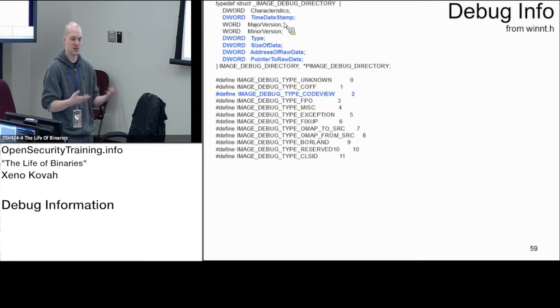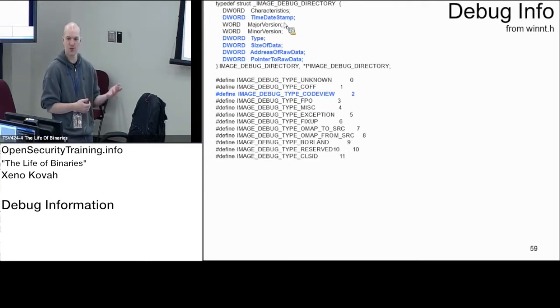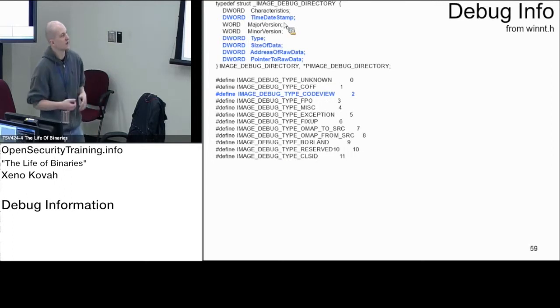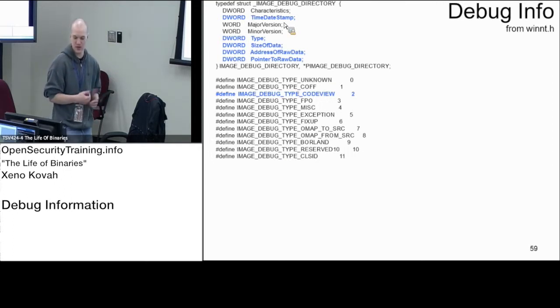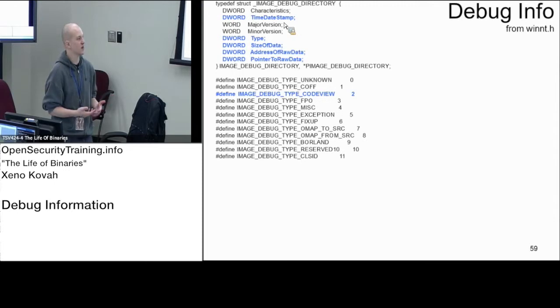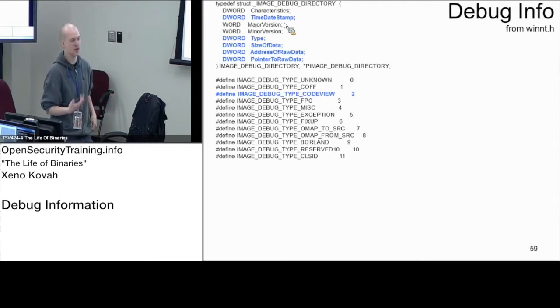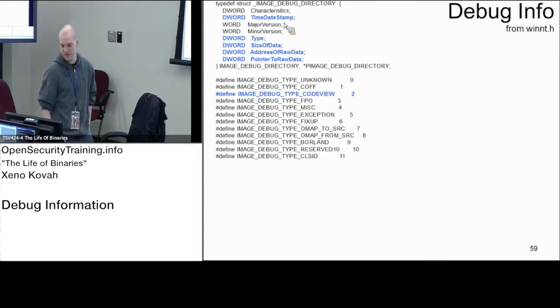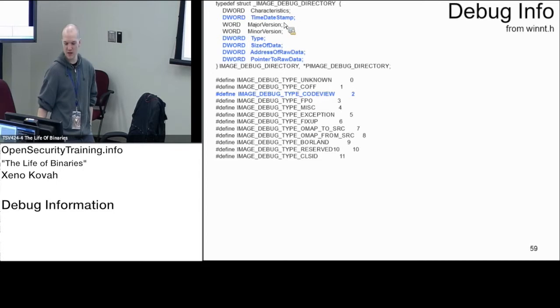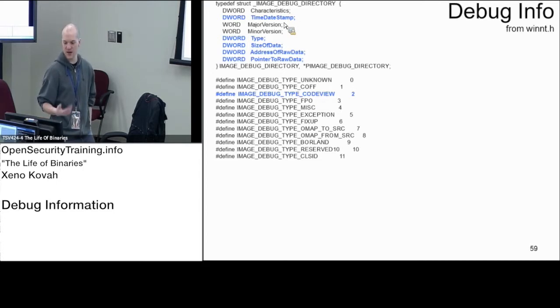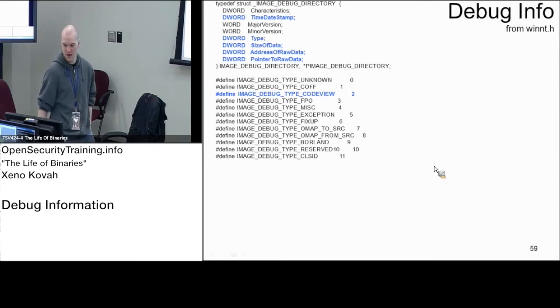You may be just playing around with strings and recompiling, and the export information may not change. If the export information doesn't change, the debug information may or may not change. The strings may be exported as debug information, in which case the time date stamp will change. This is yet another time date stamp that can indicate when this thing was potentially compiled or when the last time the debug information changed.